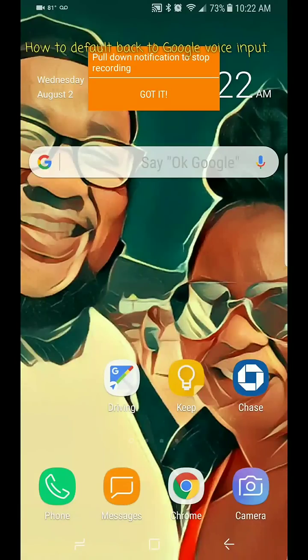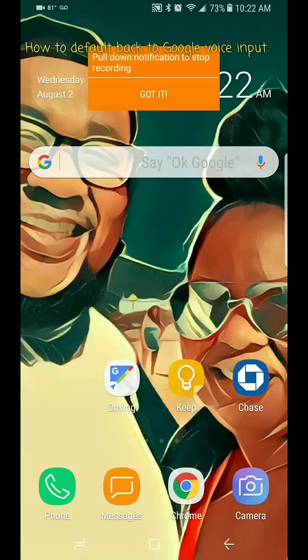Hello everybody, I just wanted to show a quick video on how to reset or change the default voice input if you're using a Samsung Galaxy S8 or S8 Plus.